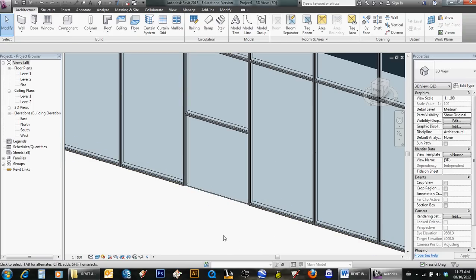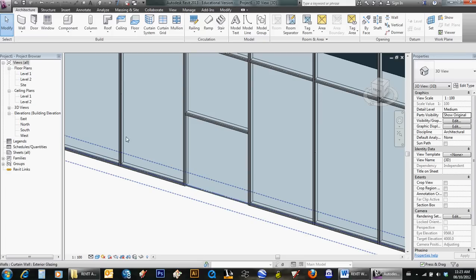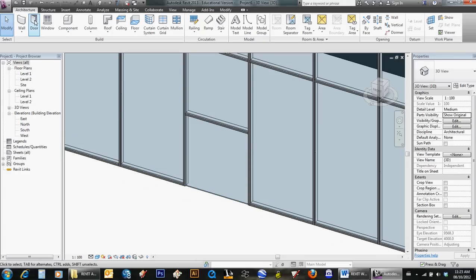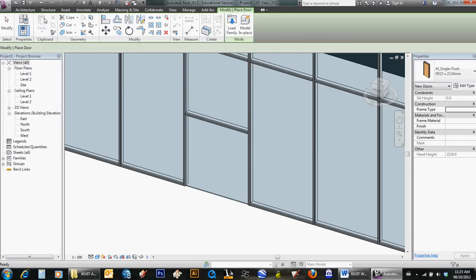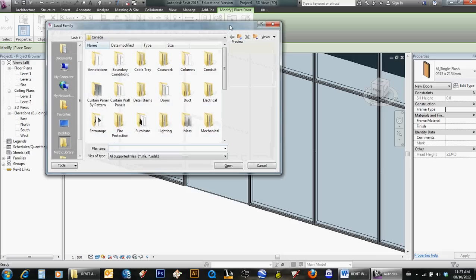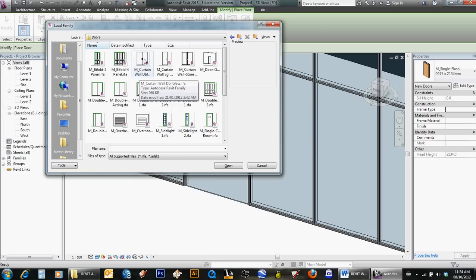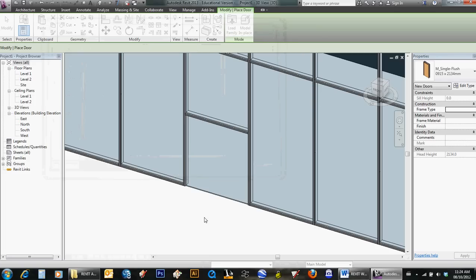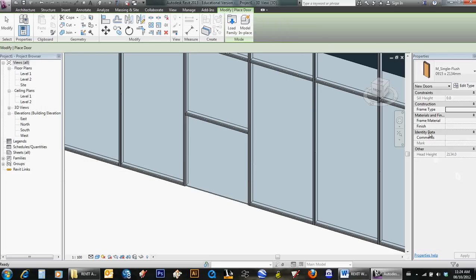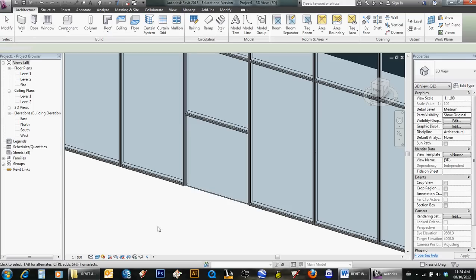Now we need to load a curtain wall door into the file, so you just go to Door, Load Family, into the door folder. I want the curtain wall double glass door like that. Say Open. Don't worry that it doesn't show up in the properties—it's not a regular door, so it's not going to be placed using the door tool.